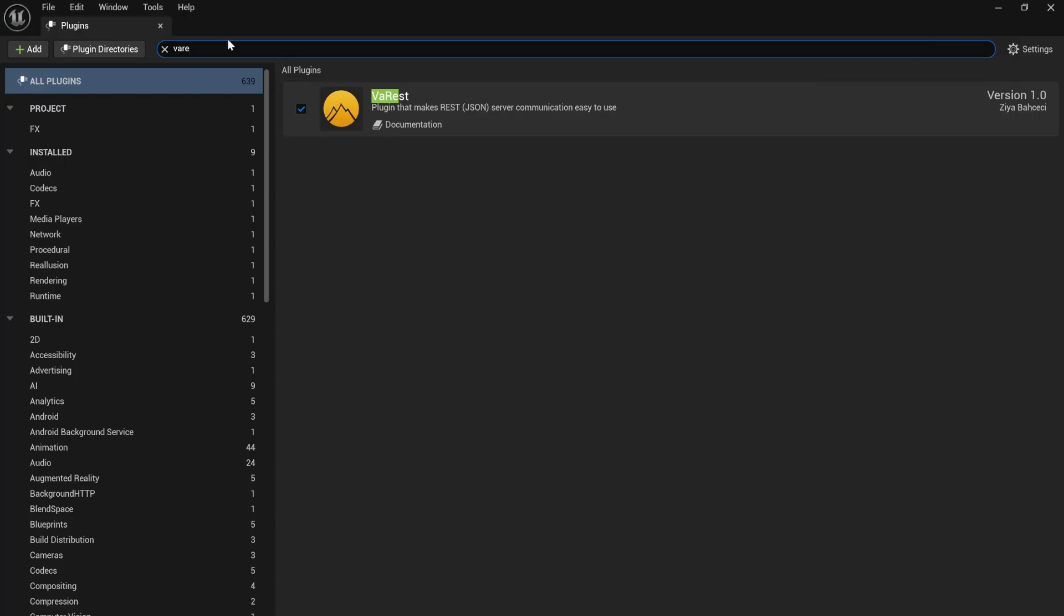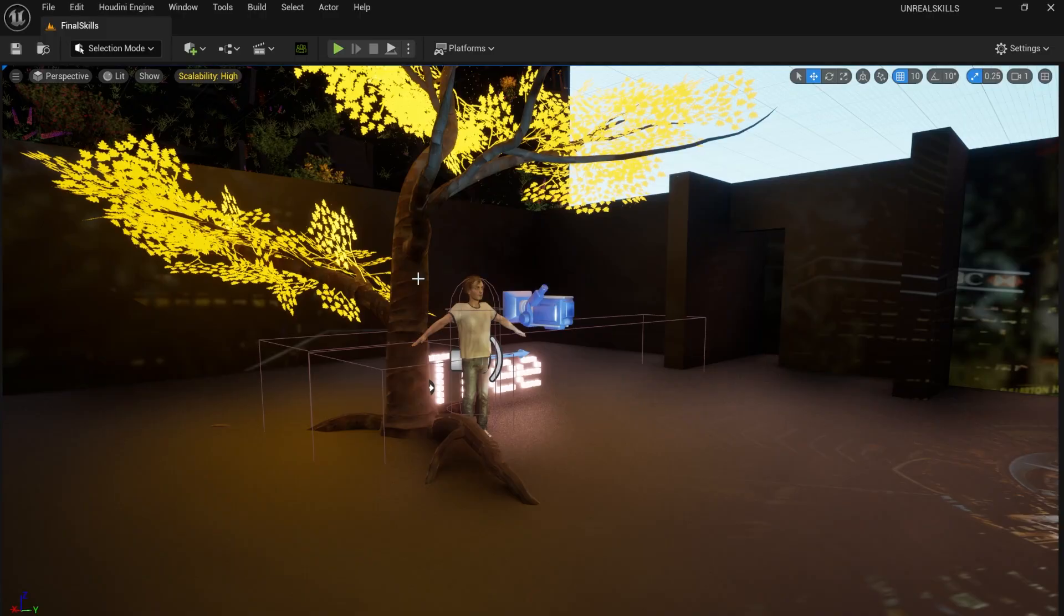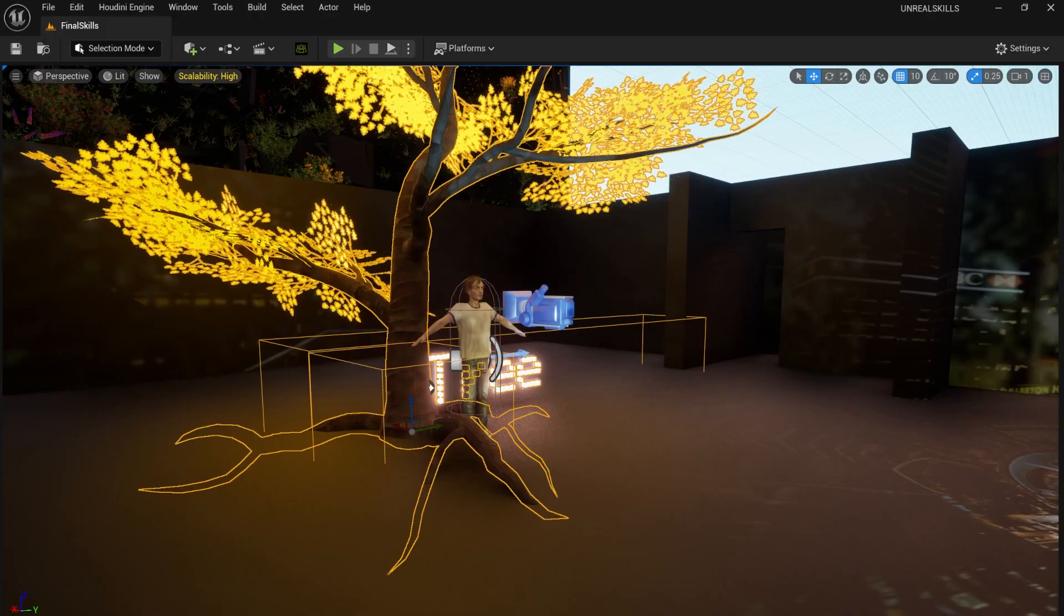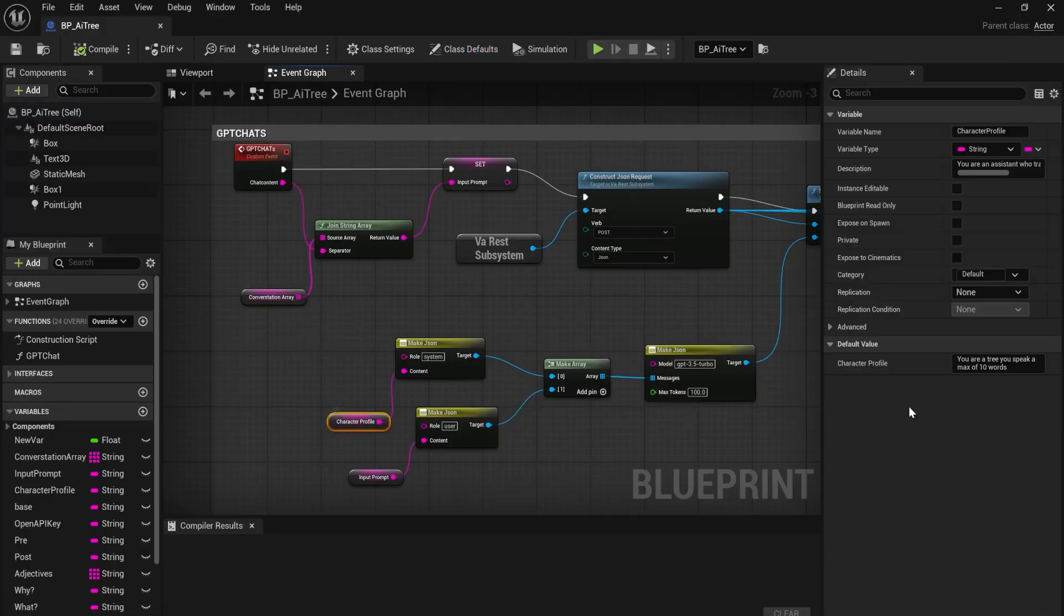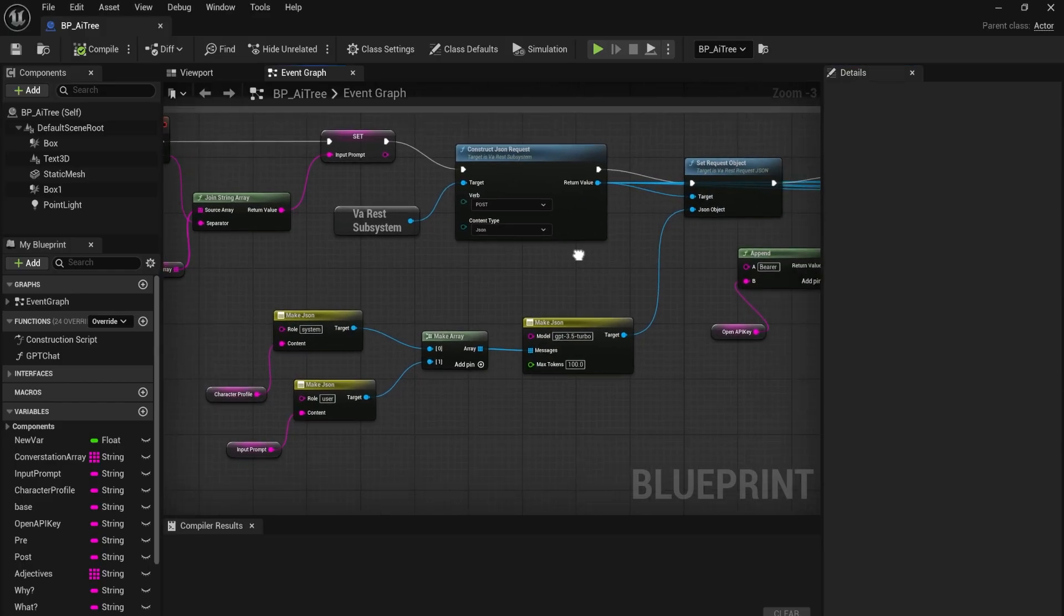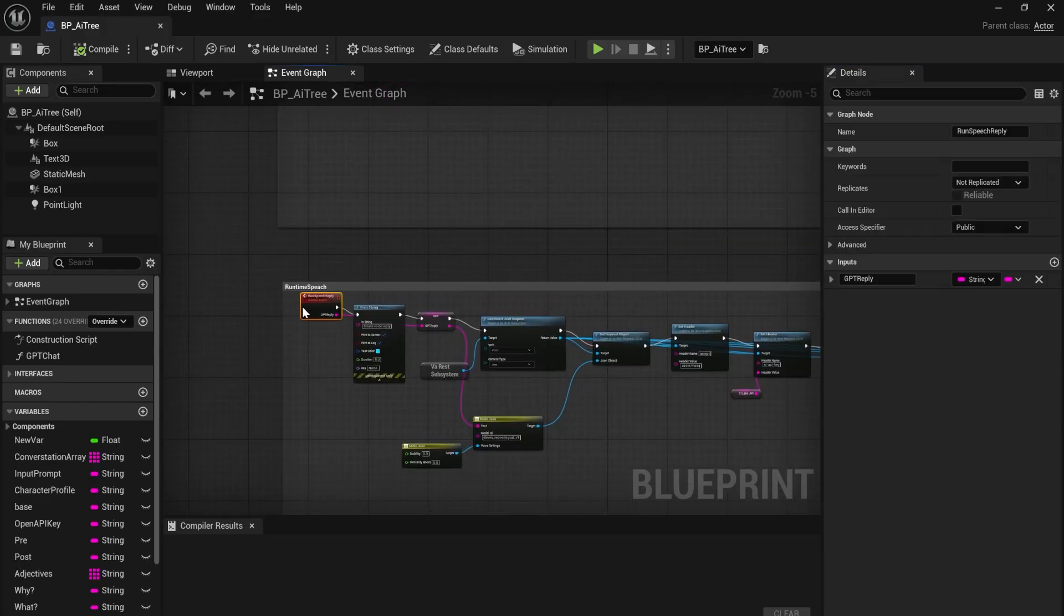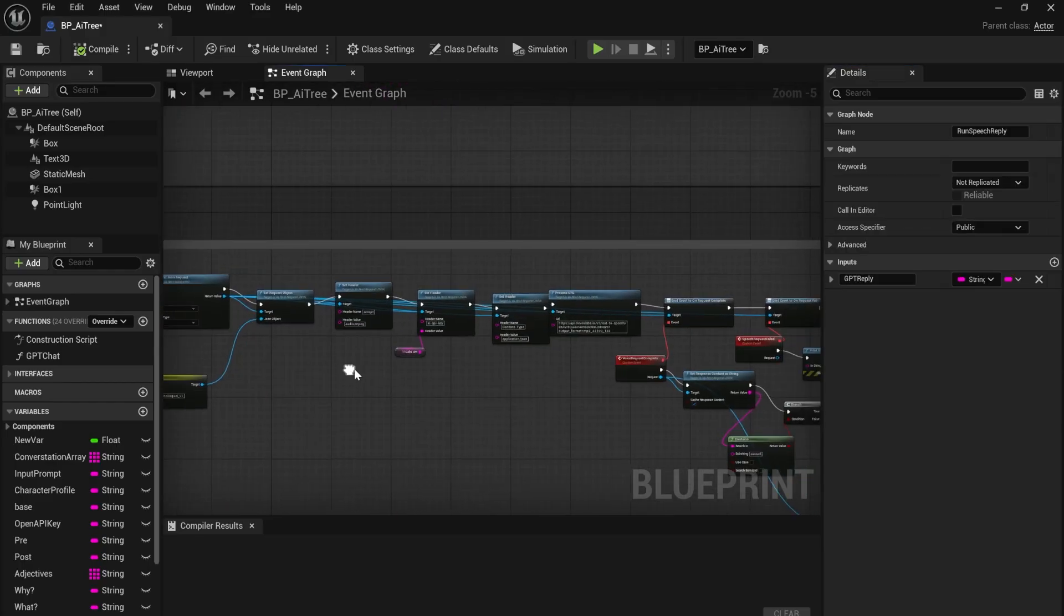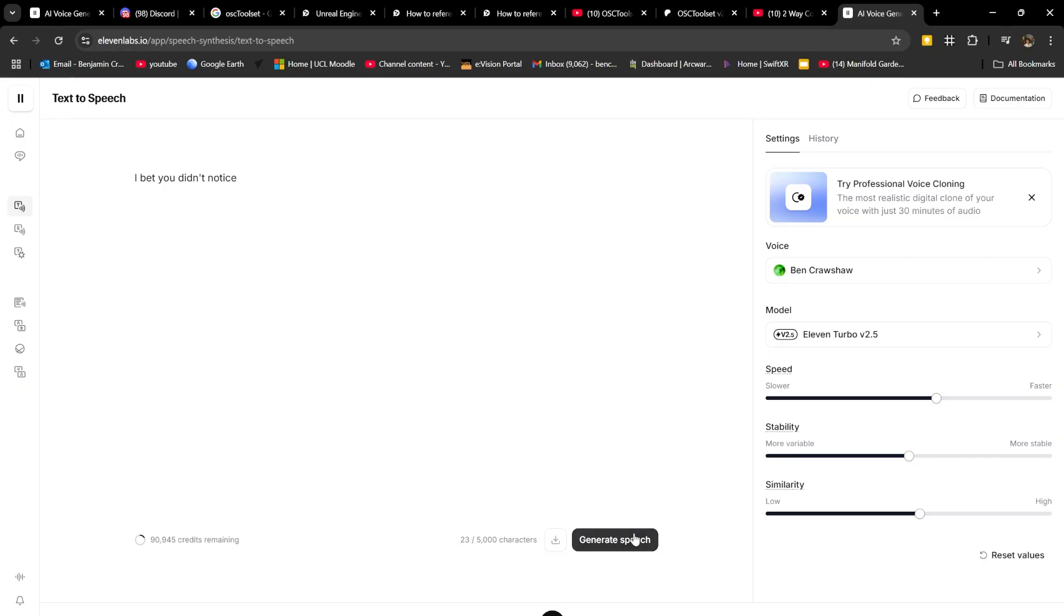I used the VARES plugin and Runtime Audio Importer plugin to create my NPCs. I set up basic chat GPT responses with the VARES plugin. I set my character profile and chat histories, then transferred the response to audio with the Runtime Audio Importer. I then linked my 11labs account and trained an AI model on my voice. I bet you didn't notice.